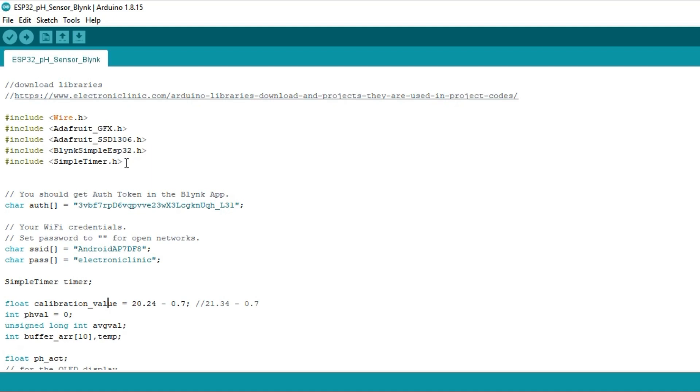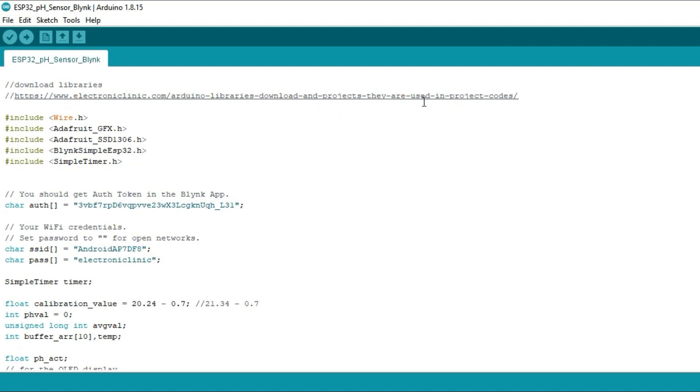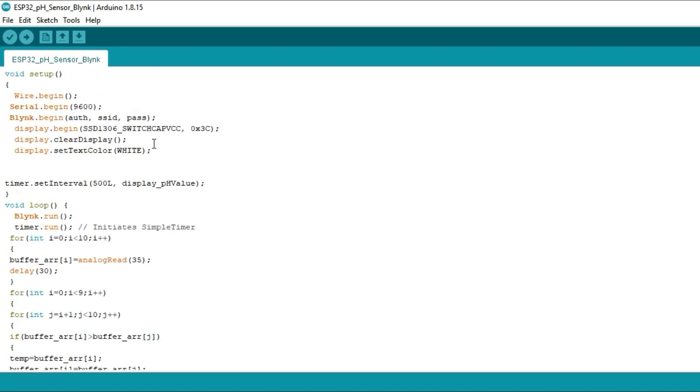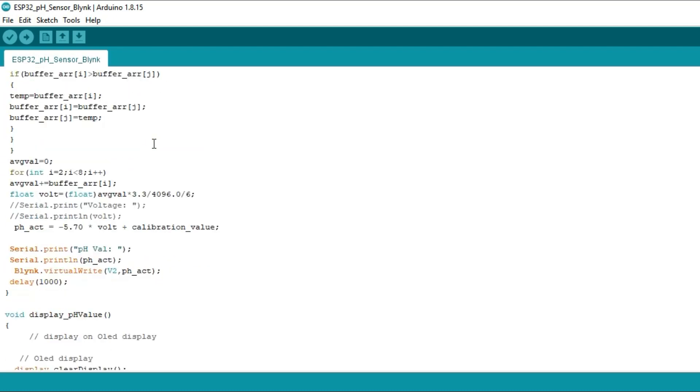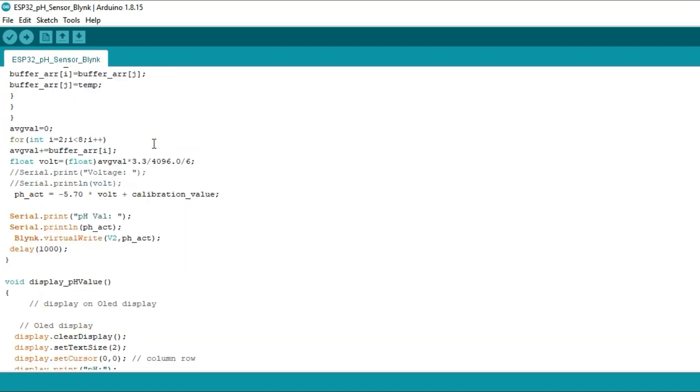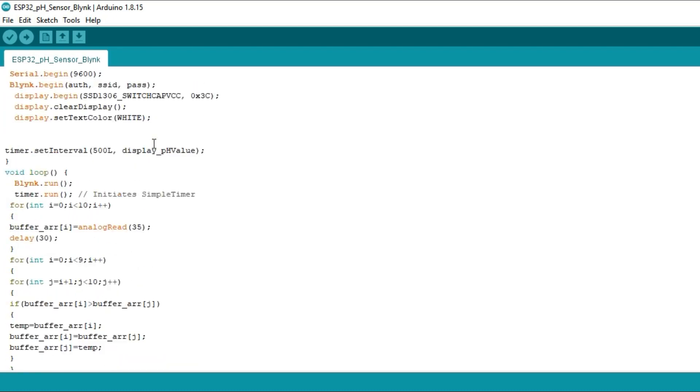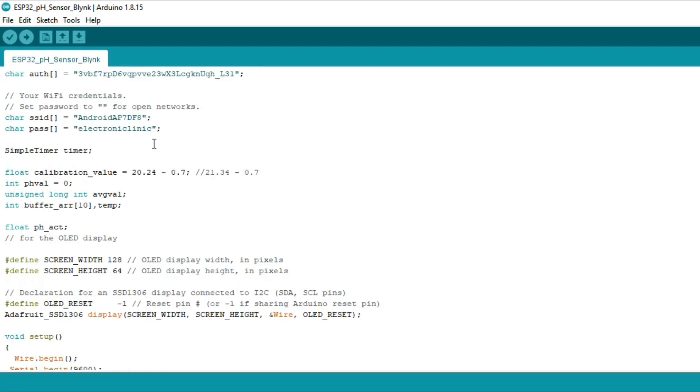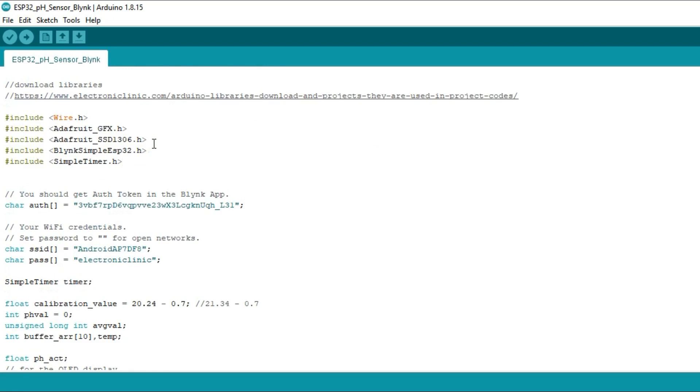Before you start the programming, first of all make sure you download all the necessary libraries from our website electronicclinic.com. I will provide a link in the description. This is the same exact code which I used in the getting started tutorial which was based on the Arduino board.